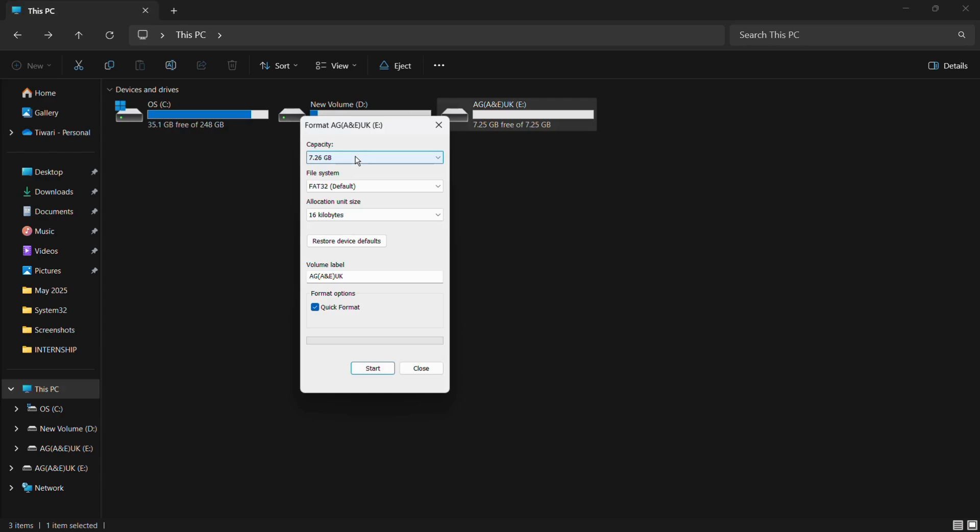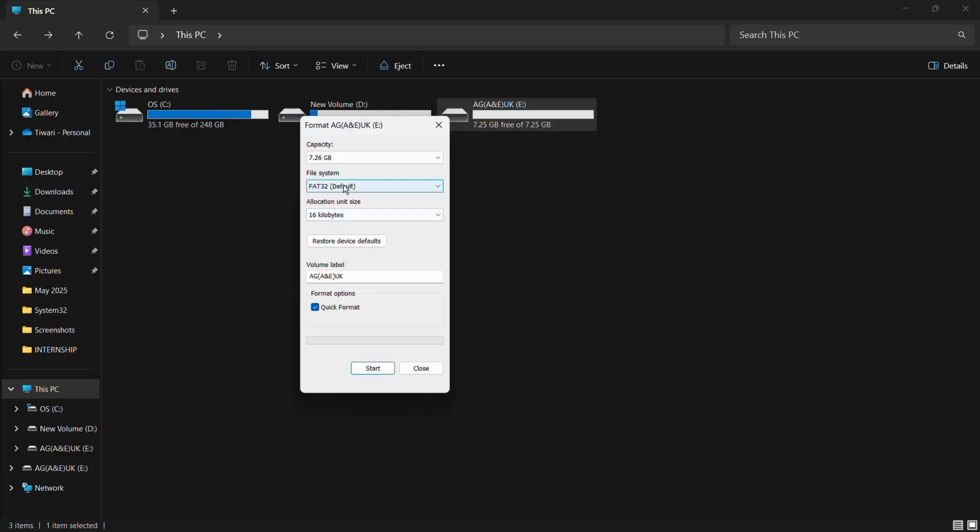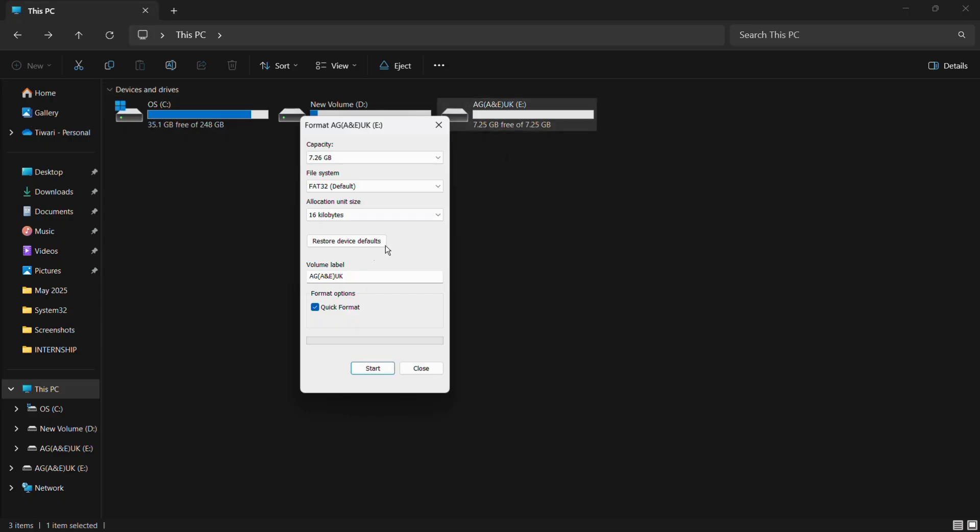First, it will show you the capacity of your hard drive and the file system. You don't need to worry about changing any of these parameters. All you need to do is make sure that Quick Format is enabled. Once you have checkmarked Quick Format, you can click on the Start button and the process of erasing the contents from this USB drive will start.